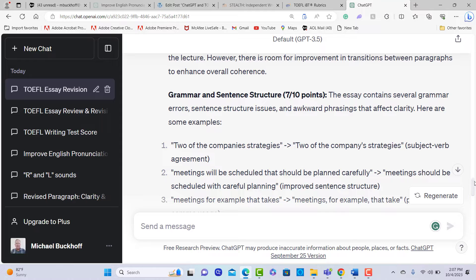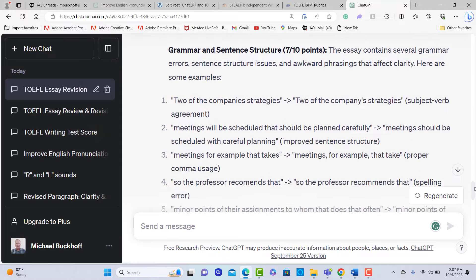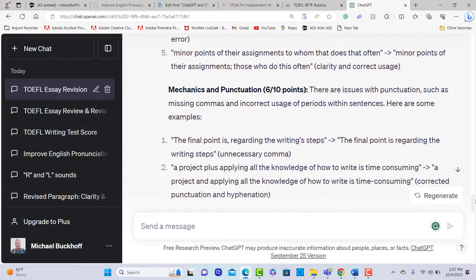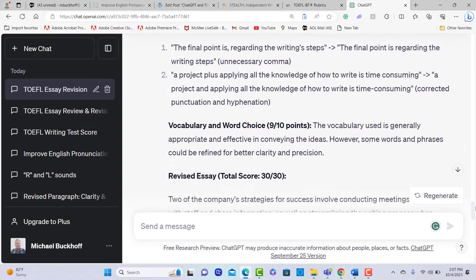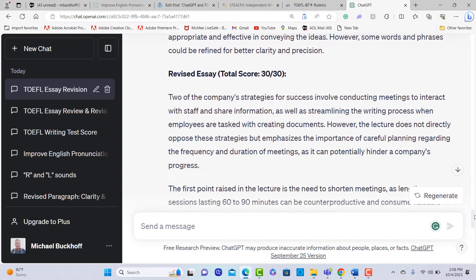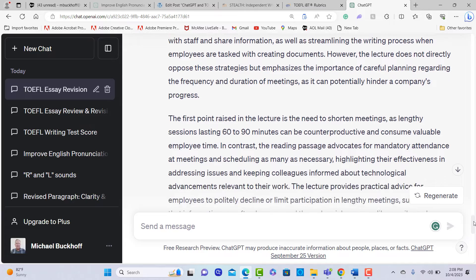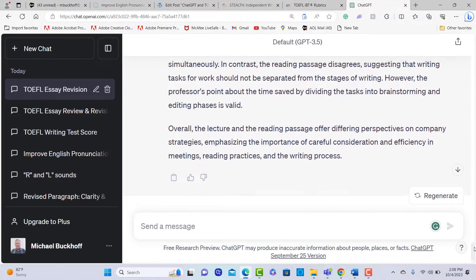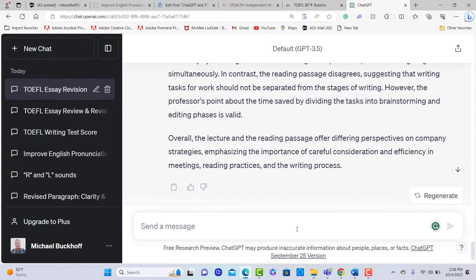We have some line-by-line explanations about certain corrections that were made in the writing and why. We have mechanics and punctuation: six out of ten, nine out of ten. The revised essay score is 30 out of 30. Now, going back — it didn't give me exactly what I said; I wanted to know what my score is, but it gave me a lot of feedback.